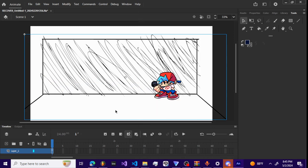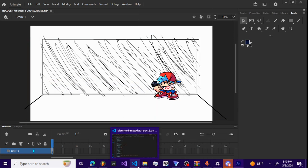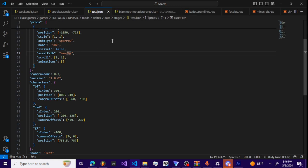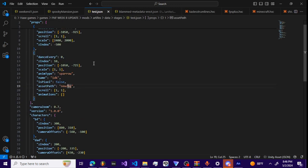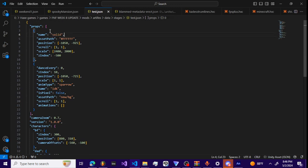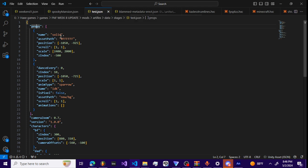First of all, we got this solid prop right here. Prop being every single asset used in your background. This is a solid square that's gonna make a white background.